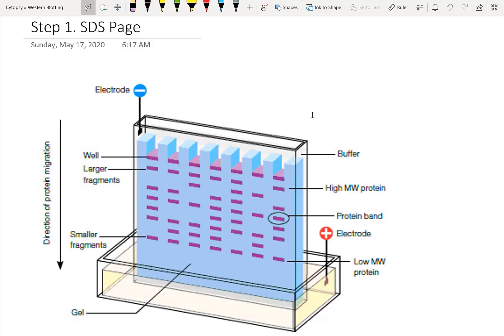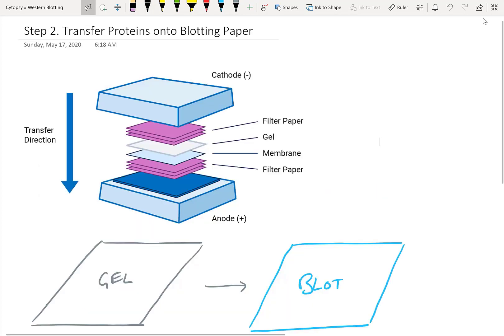Now let's get into the details. We'll be going through a step-by-step protocol from bioradantibodies.com. Their first step is SDS-PAGE — I have a separate video on this, so check the show notes. In general, we add our samples into a gel, use an electric field between the cathode and anode, and label all proteins as negative so they migrate toward the positive anode.